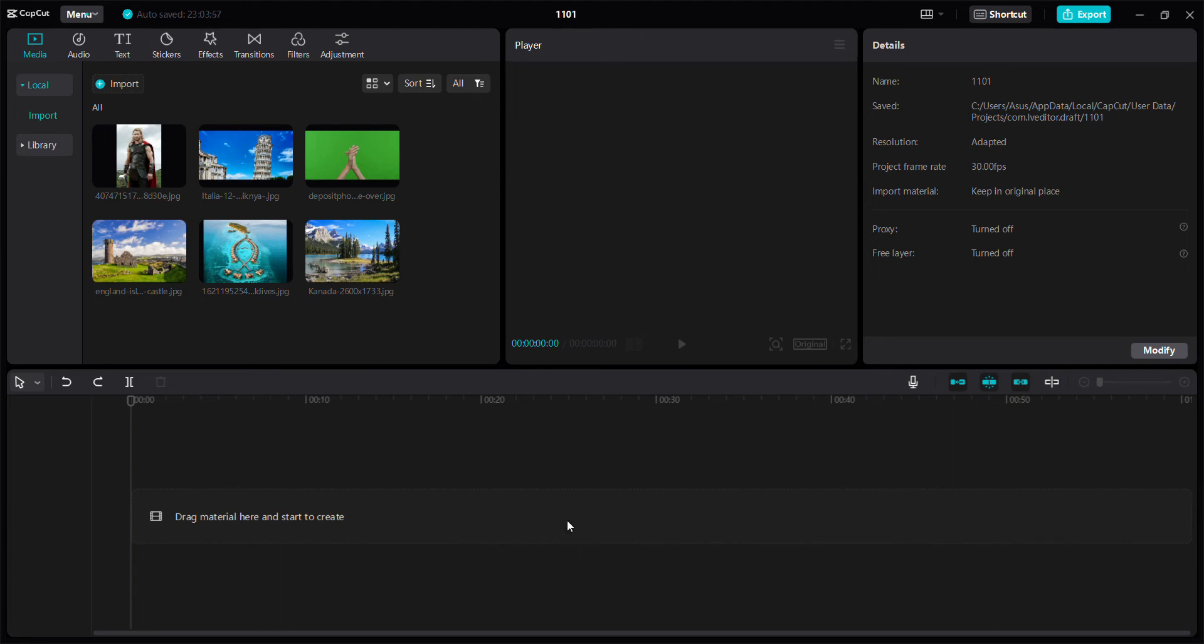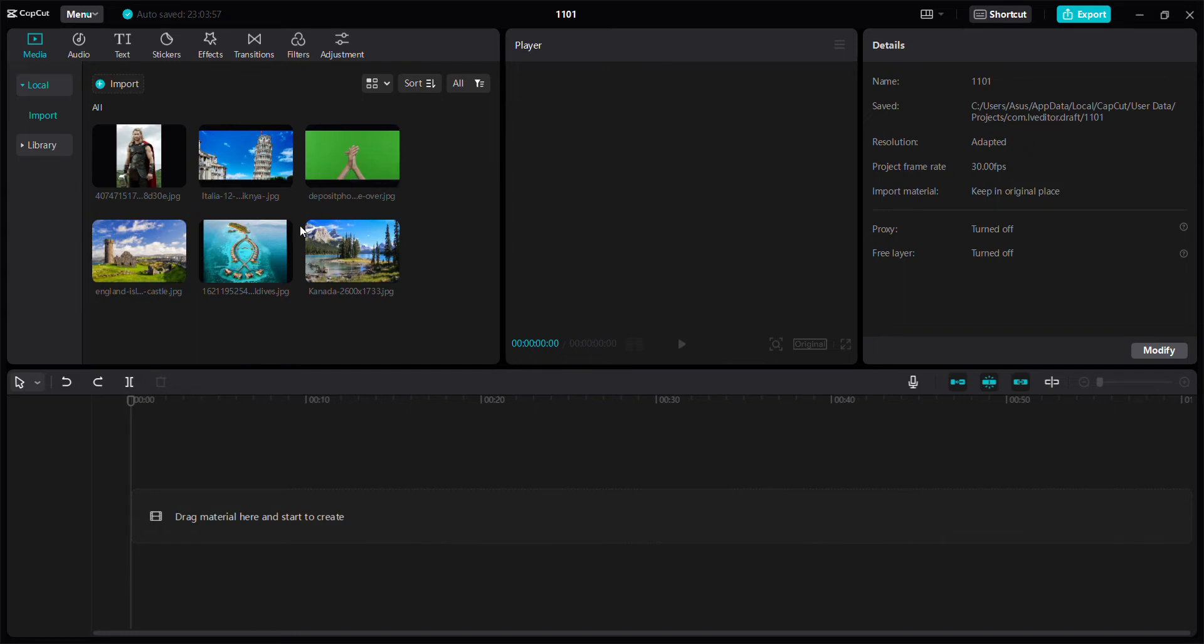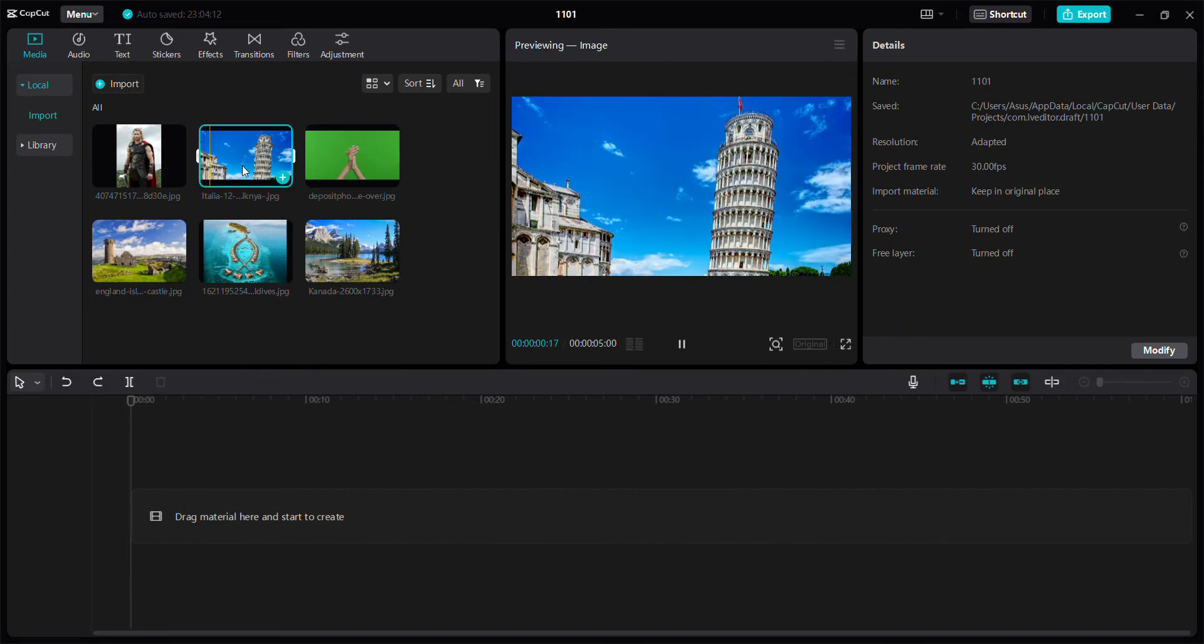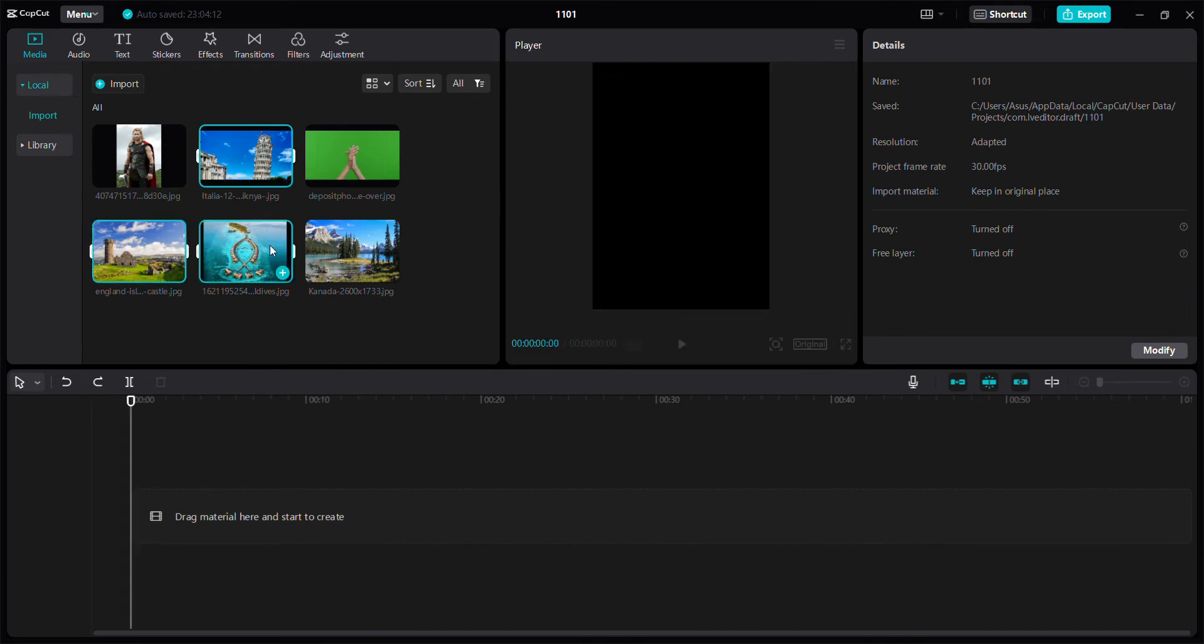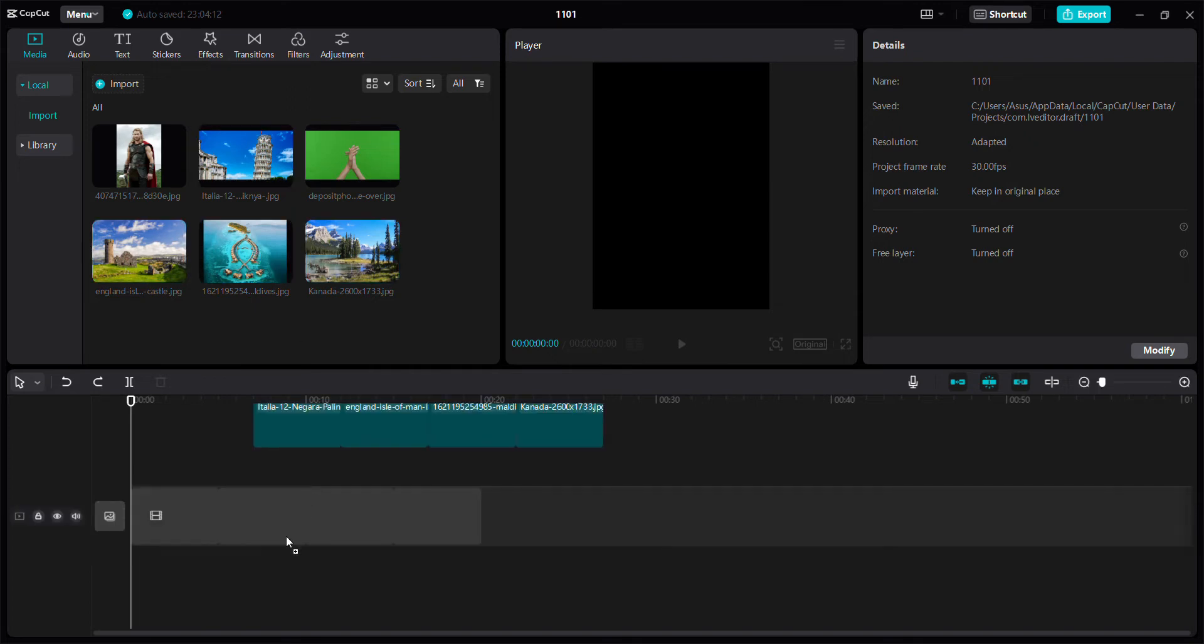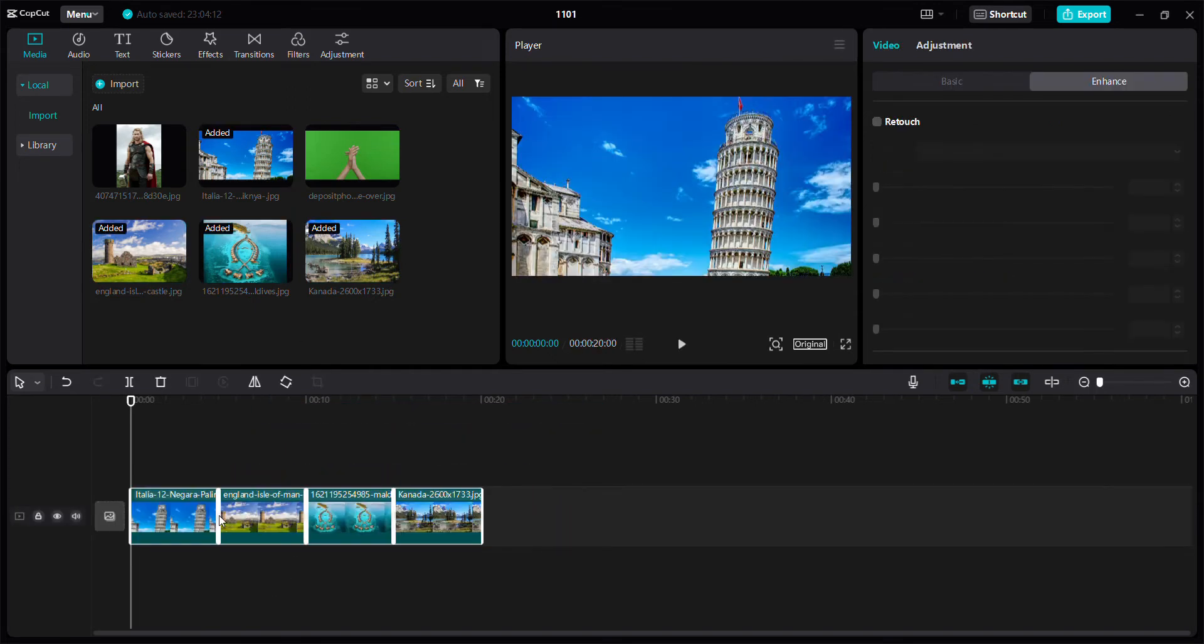Hello everyone, in this video I'm going to show you how to make a cutout video in CapCut for PC. So here I imported some photos, and then I want to add four photos. I'll drag them here.